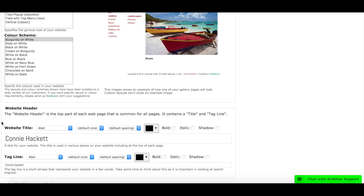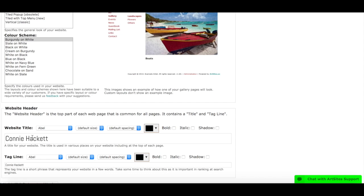So first things we're going to look at is our website title. It's common here to just have your name, or you can say Connie Hackett's artwork in this example, or art by Connie Hackett, whatever you want the title of your website to be. For this case, I'm just going to leave it as my name.